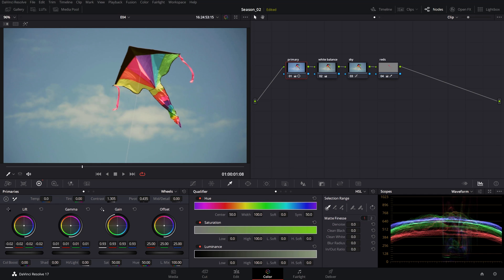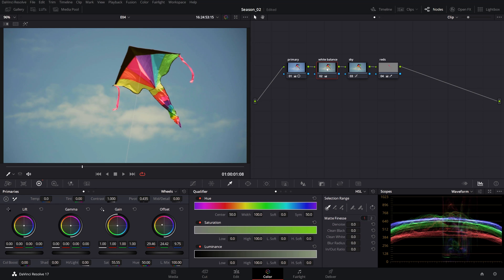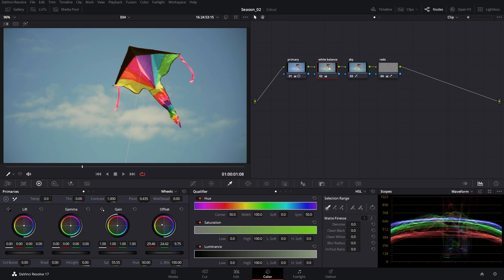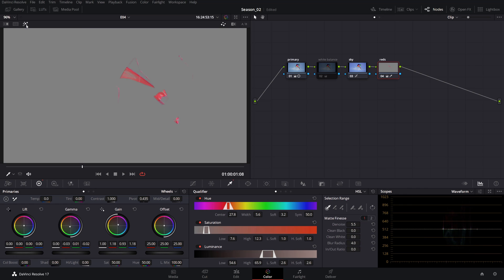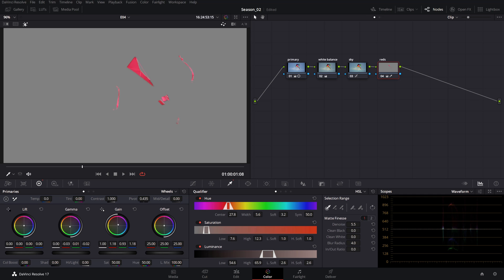Every adjustment you do in one serial node will ripple down the other nodes in the chain. So it's very important to be aware of how we are setting up the order of our adjustments. For instance, if we are trying to pull a qualifier on a skin tone or a certain color range, we want to make sure that our saturation is bumped up for enough separation before that qualifier, so it can do a good job at keying. If we disable the white balance node where we boosted the saturation, we'll see the qualifier has trouble finding all those colors.